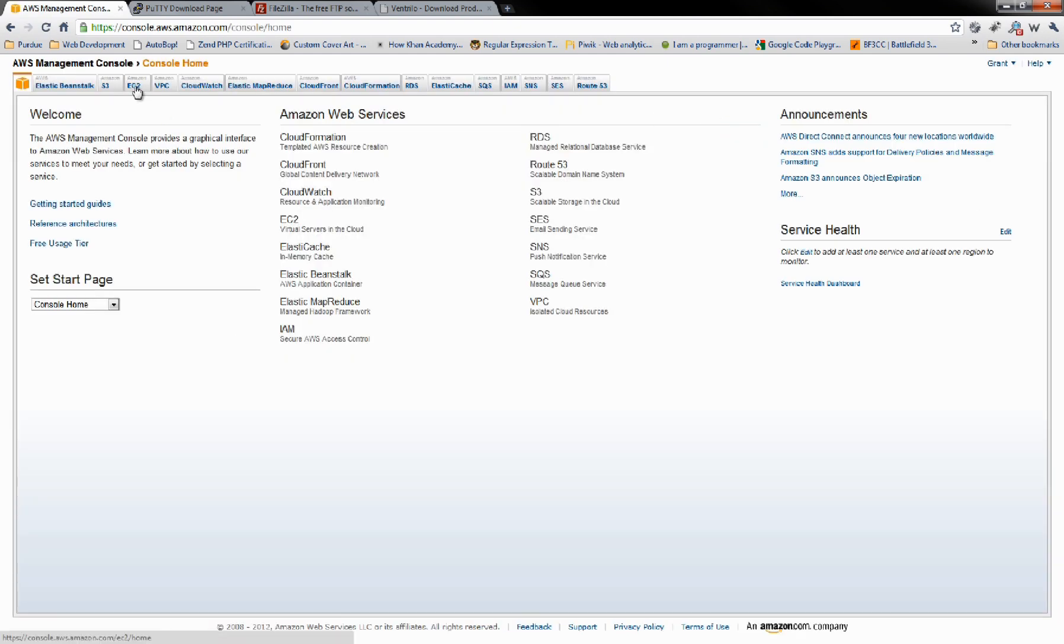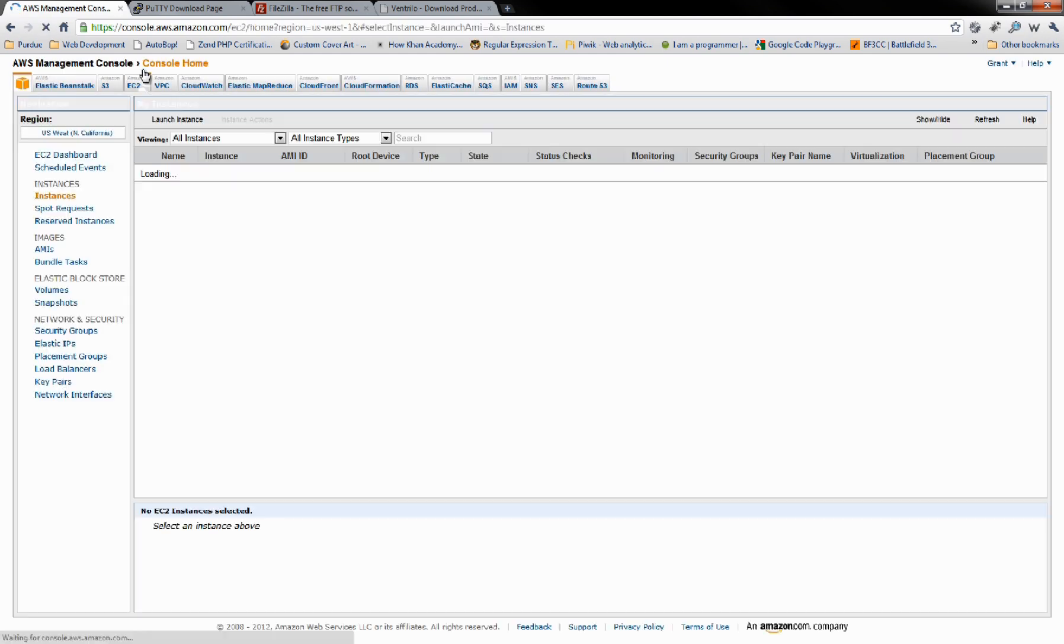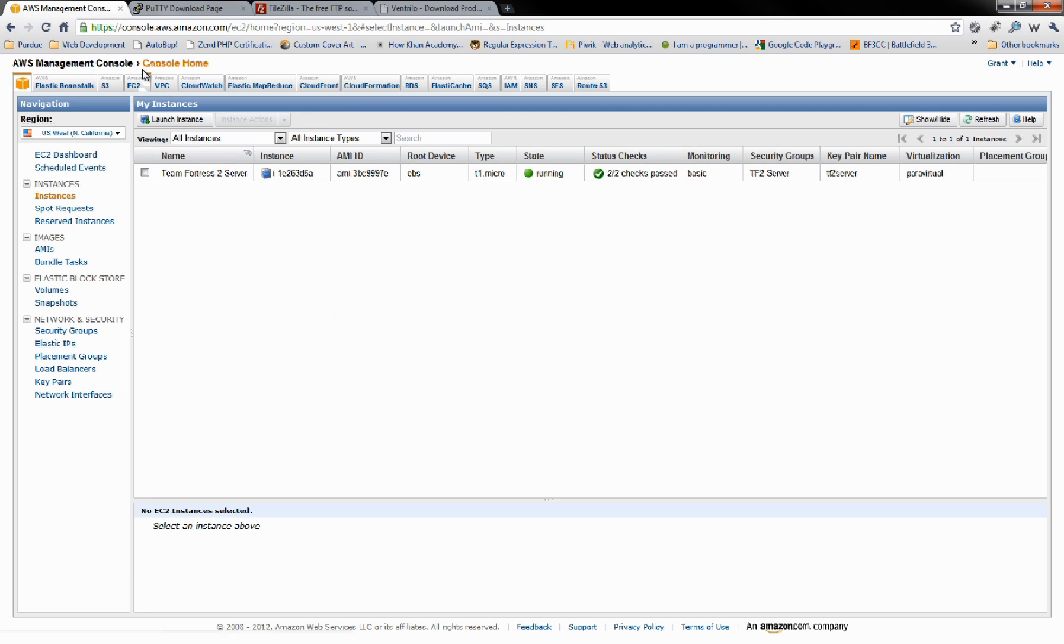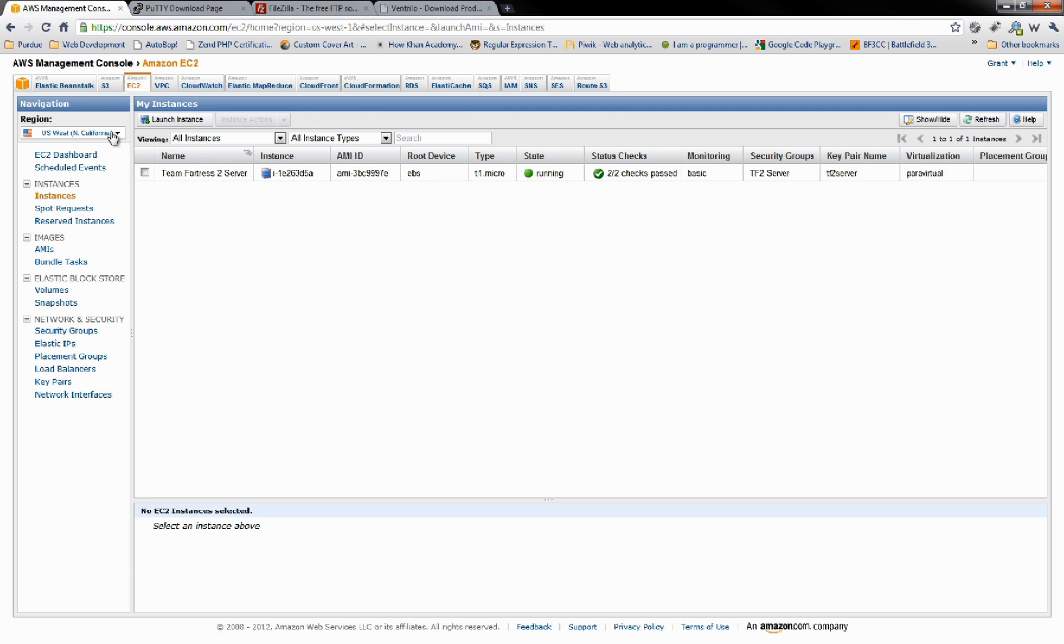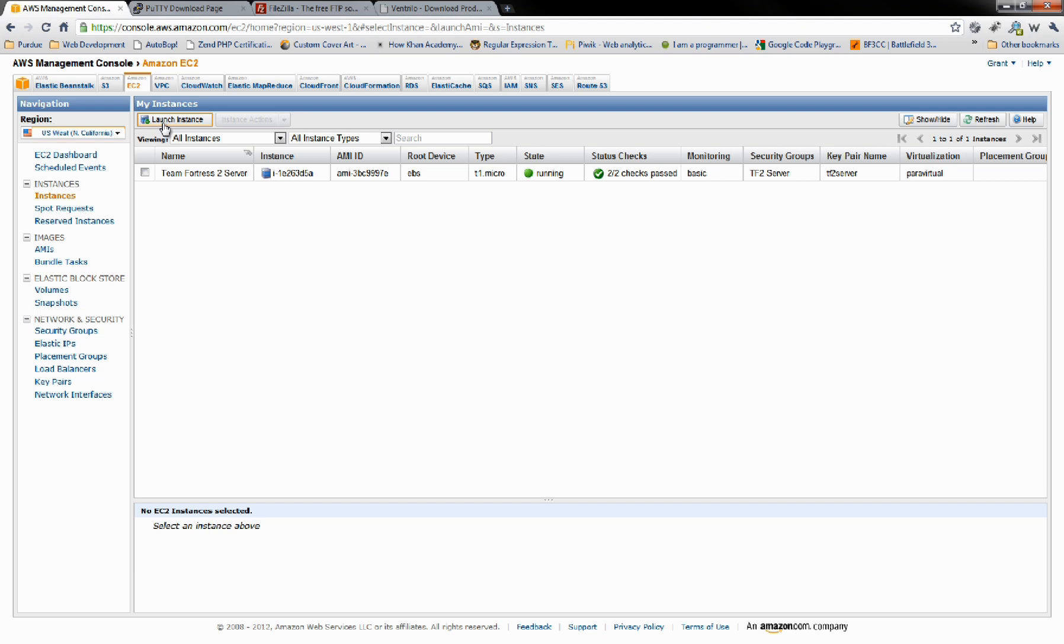We're going to go to EC2. And we're going to choose our region. For me, I'm going to choose Northern California for where I want the server to be run from. And we're going to go ahead and launch instance.